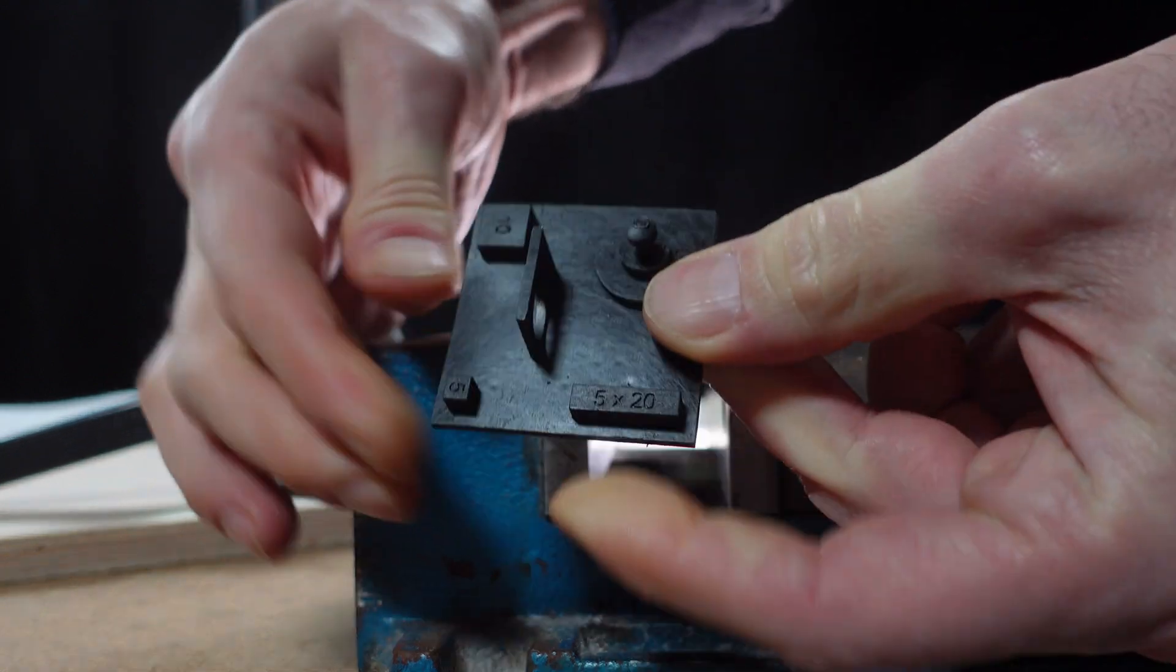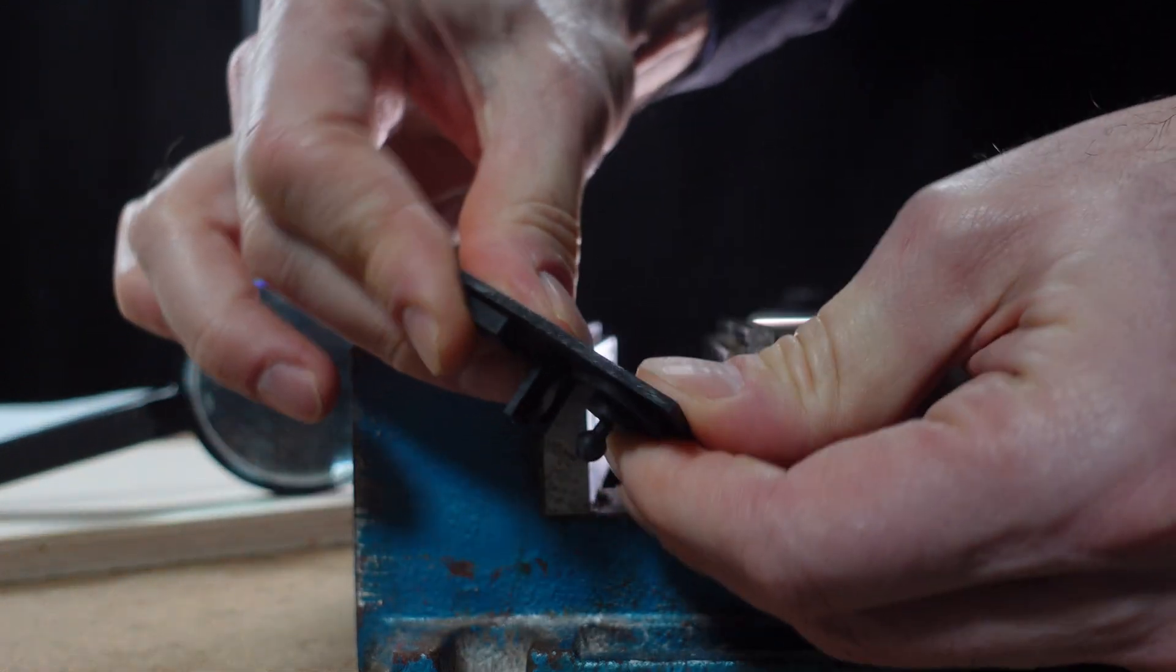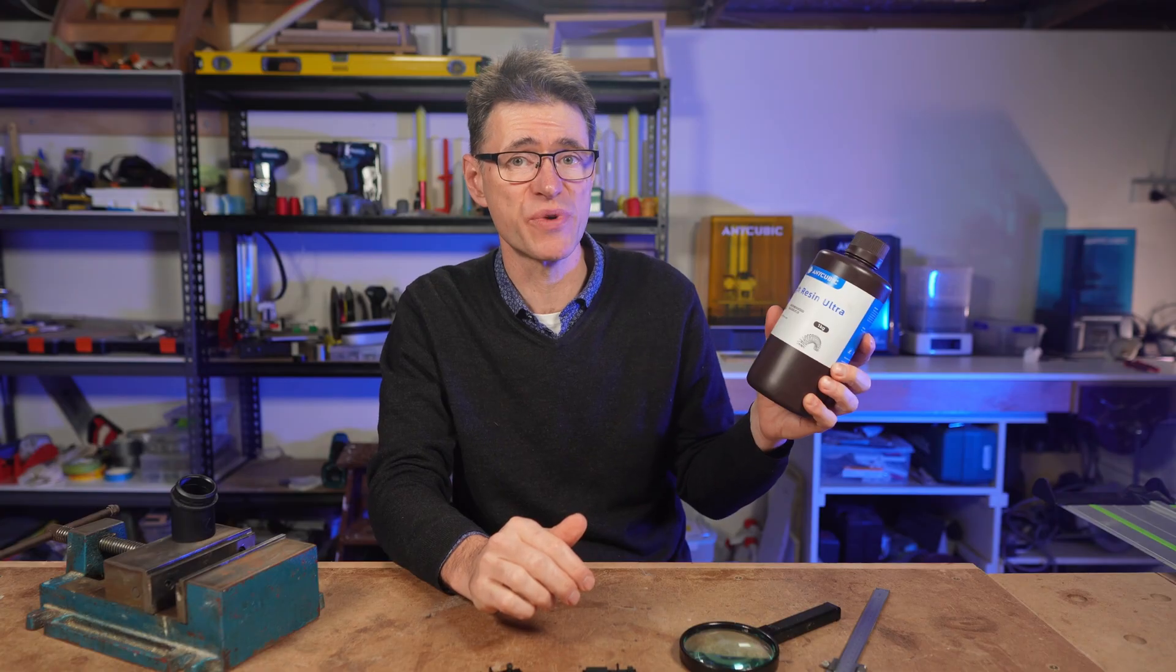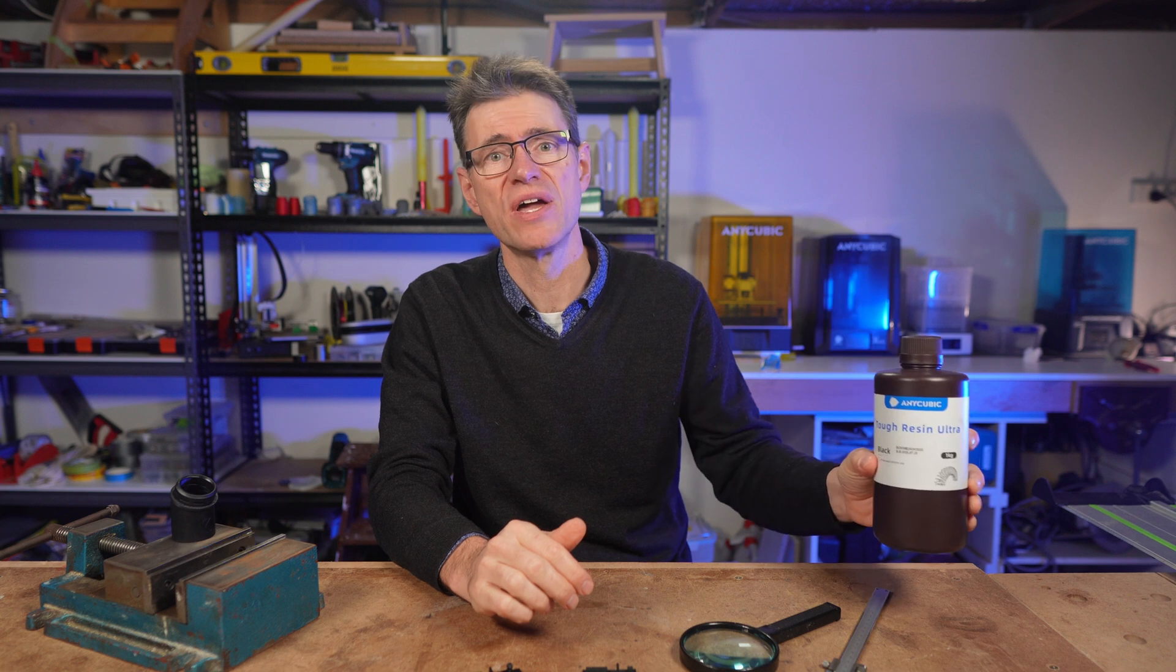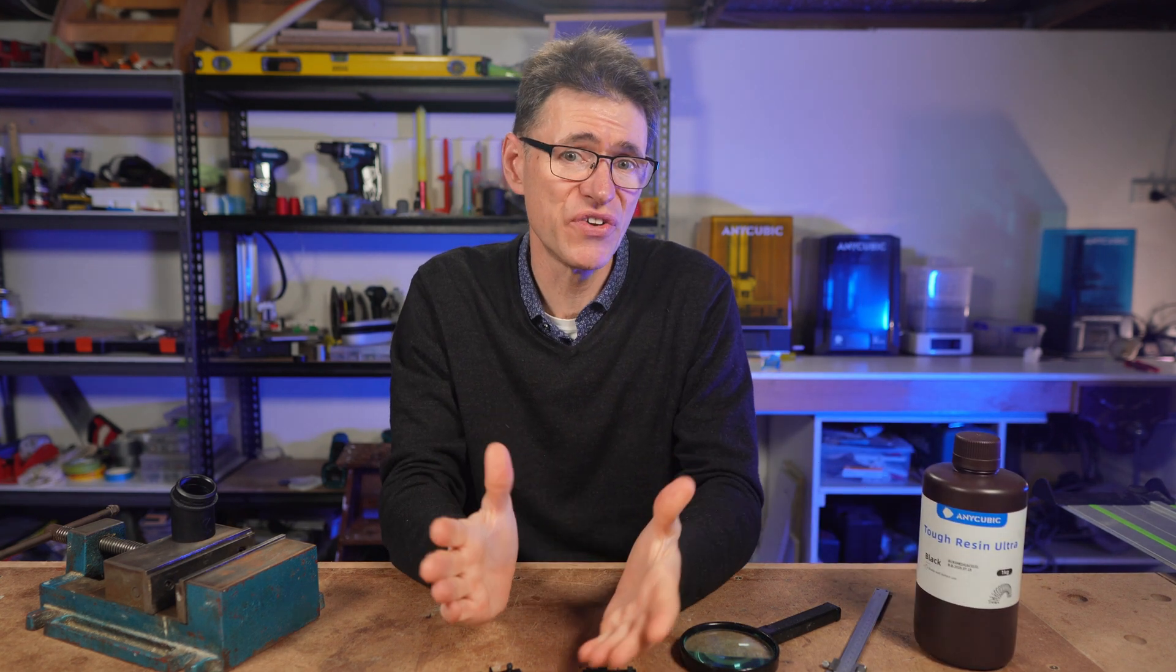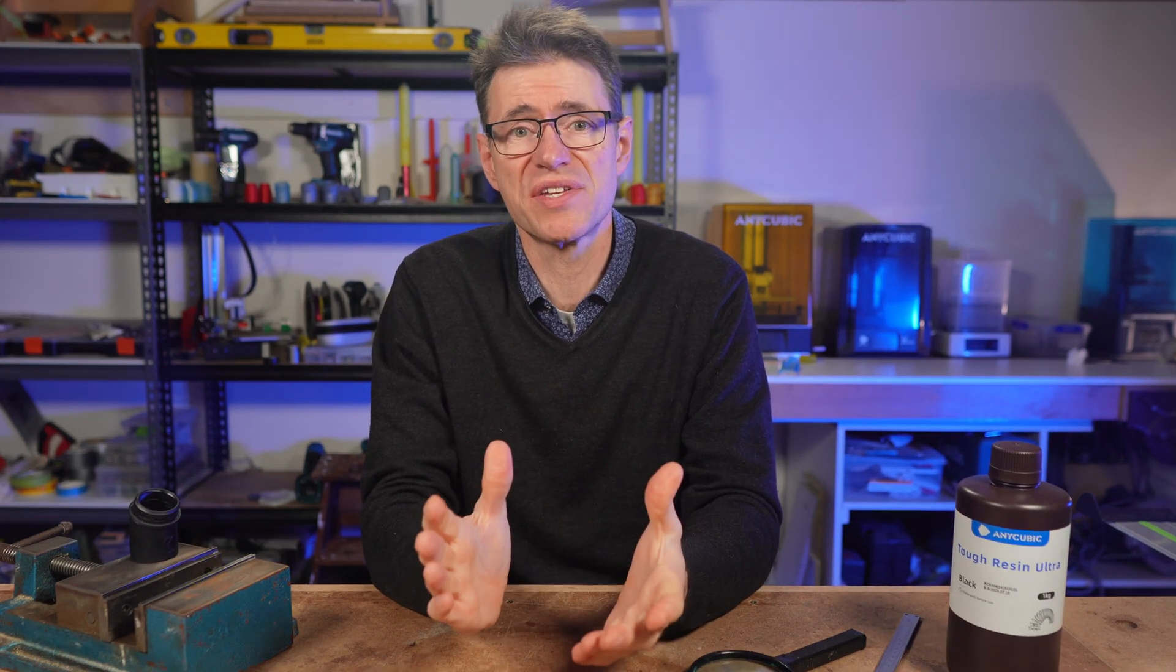I'd also like to say that this video is not sponsored by Anycubic. I did buy this resin myself. But if you are interested in making a purchase, then there are affiliate links in the description. And I'd like to say a big thanks to those people who have used those links. It really does help to support this channel so that I can test more resins like this one.